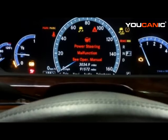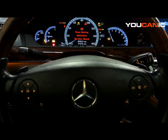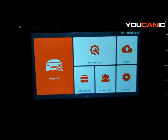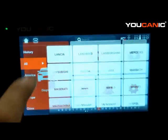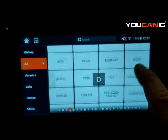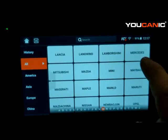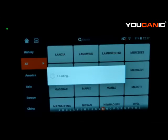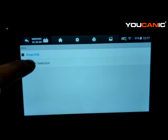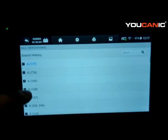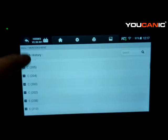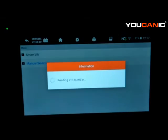To get started with the diagnostics process, turn on the scanner and connect it to the OBD2 port. On the home screen, press diagnostics. You'll see all the makes and models — go down to Mercedes and select it. Then select the model. There are a couple of ways to do that: you can do manual selection, but that requires knowing which chassis your vehicle has. If you're not sure, just select Smart VIN.